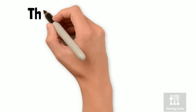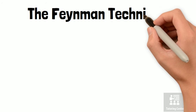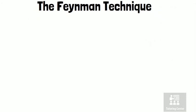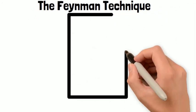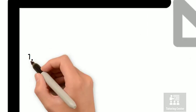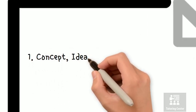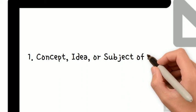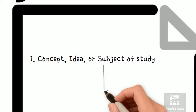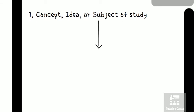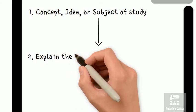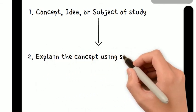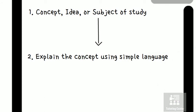The second note-taking technique is called the Feynman technique. Take your paper and at the top, start with the concept, idea, or subject you're studying. Under that, you want to explain the concept using simple language. The idea here is to do it in a way that's easy to understand as if you're teaching it to someone else.